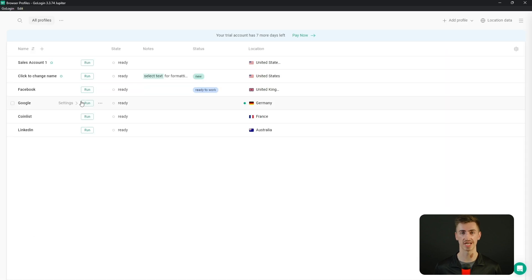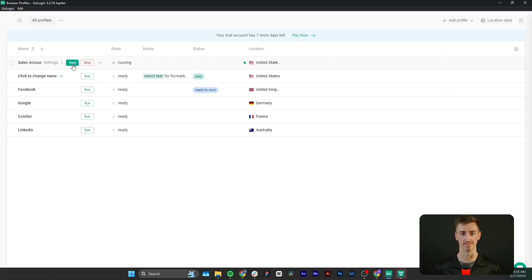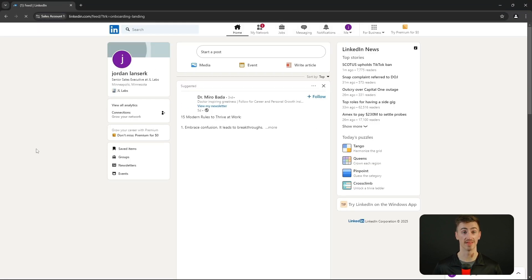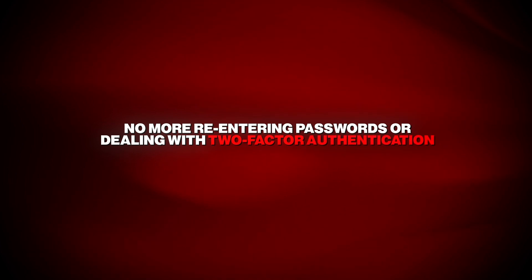You'll be redirected to your profile dashboard where you can click Run and wait for the environment to load. Then click View to open your new isolated browser window. Now you can log into your LinkedIn account securely. After your first login and any necessary email verification, GoLogin saves your session — no more re-entering passwords or dealing with two-factor authentication. Scaling is just as simple: you can create as many isolated profiles as you need, each with its own proxy, and run them all at once. It's a safe, efficient way to manage multiple LinkedIn accounts.